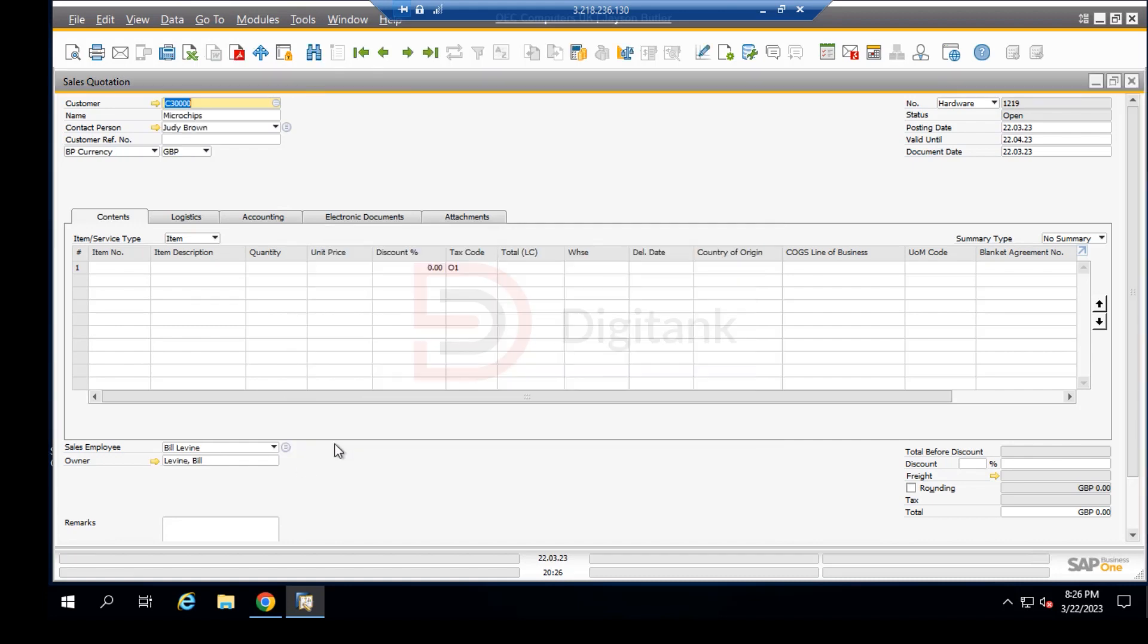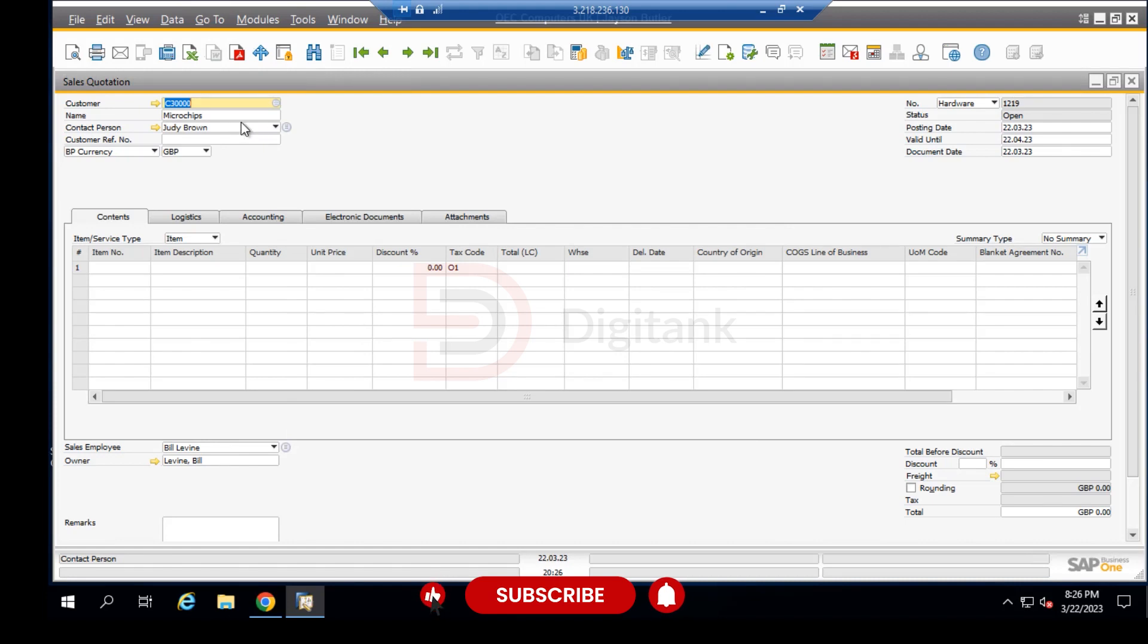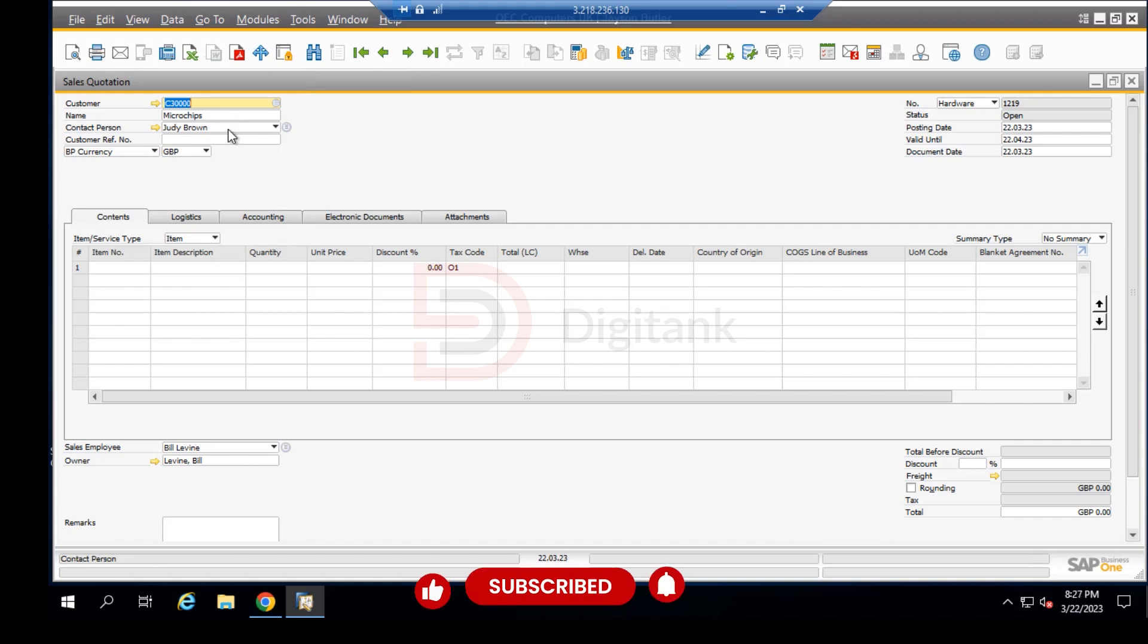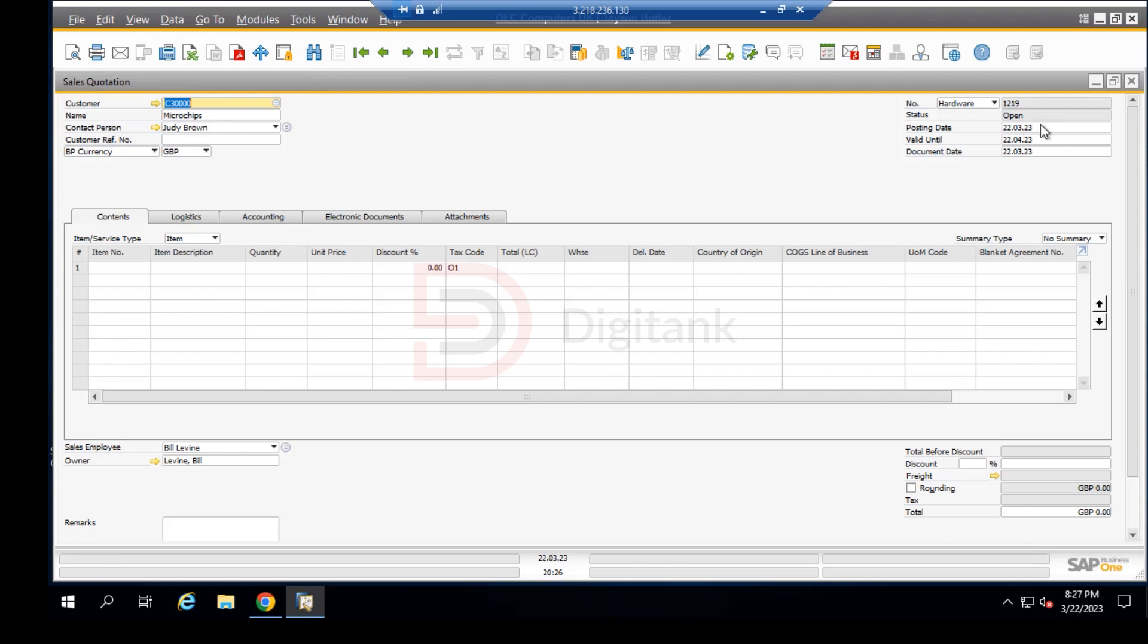This automatically fills in other fields like the name of the customer and the contact person who is Judy Brown, and the business partner's currency. Down here we have the status as open, the posting date is today, this is the document date, and it's valid to this date.